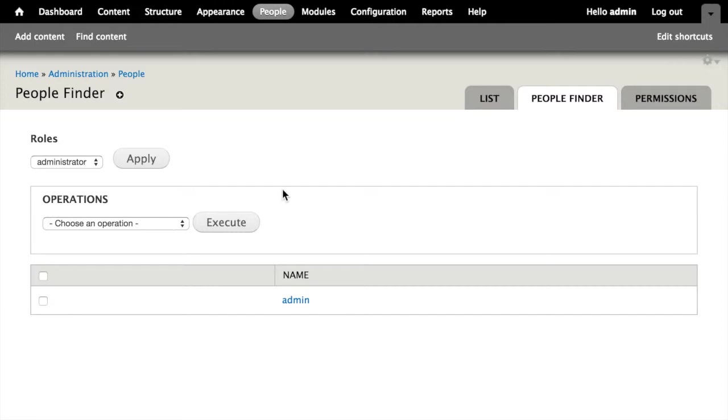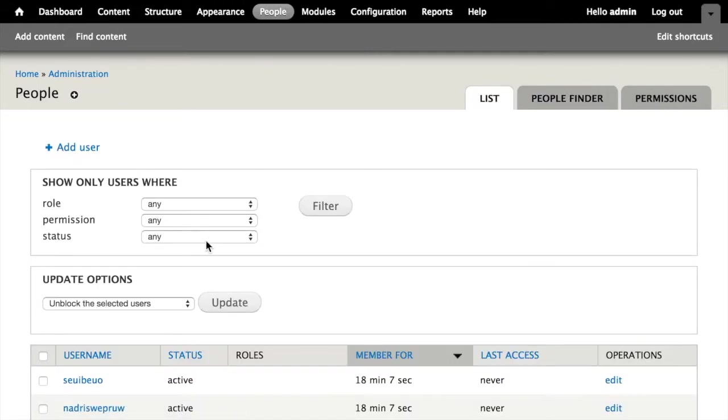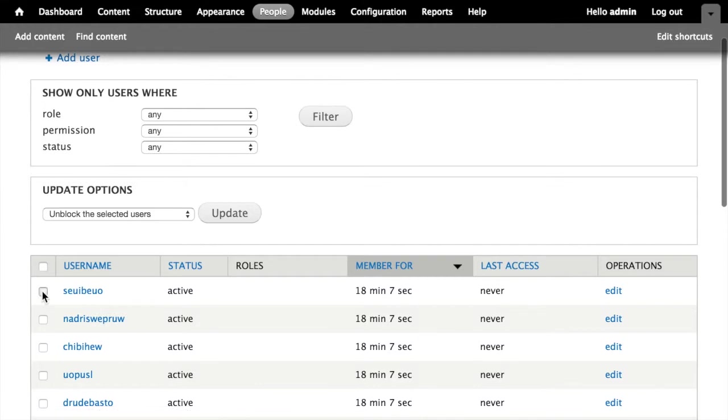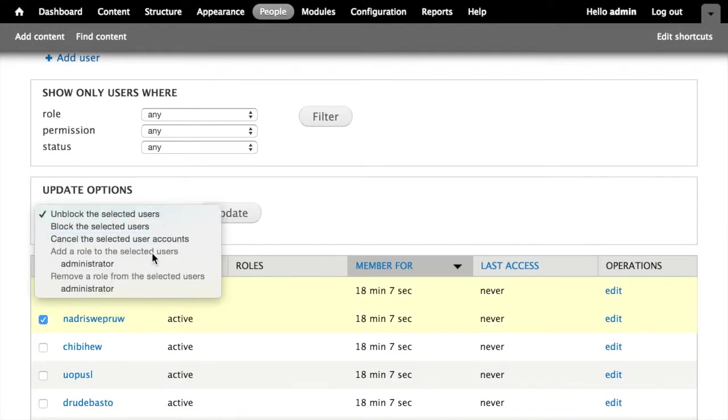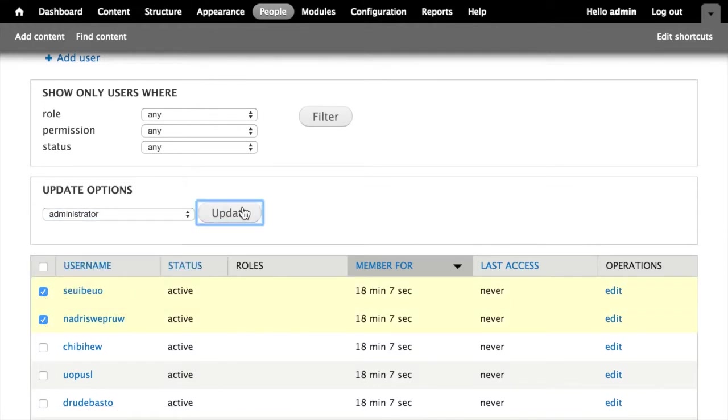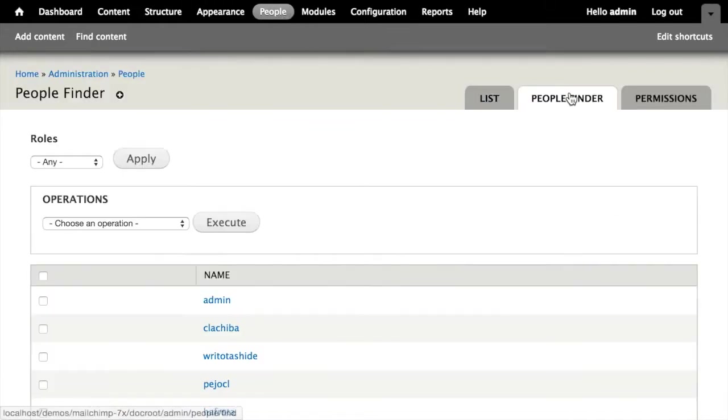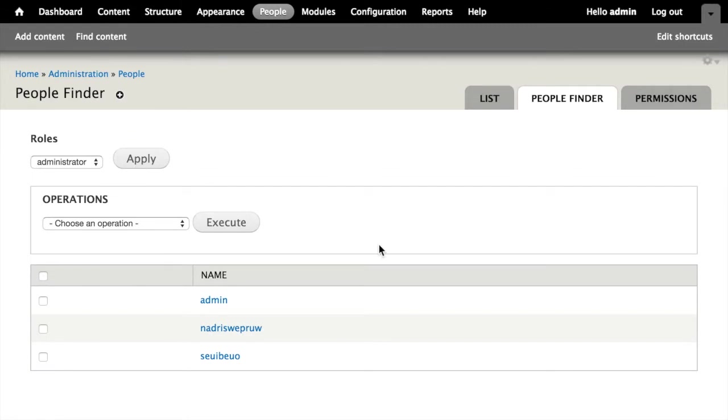Let's do, in order to make this more meaningful, I'm going to quickly add another user to the administrator role. So I'm going to go to People and I'll find a couple of people in this list and I'll say add role administrator to those users. Now, if I go back to our People Finder and filter it to just the administrator role, now there's three users here.